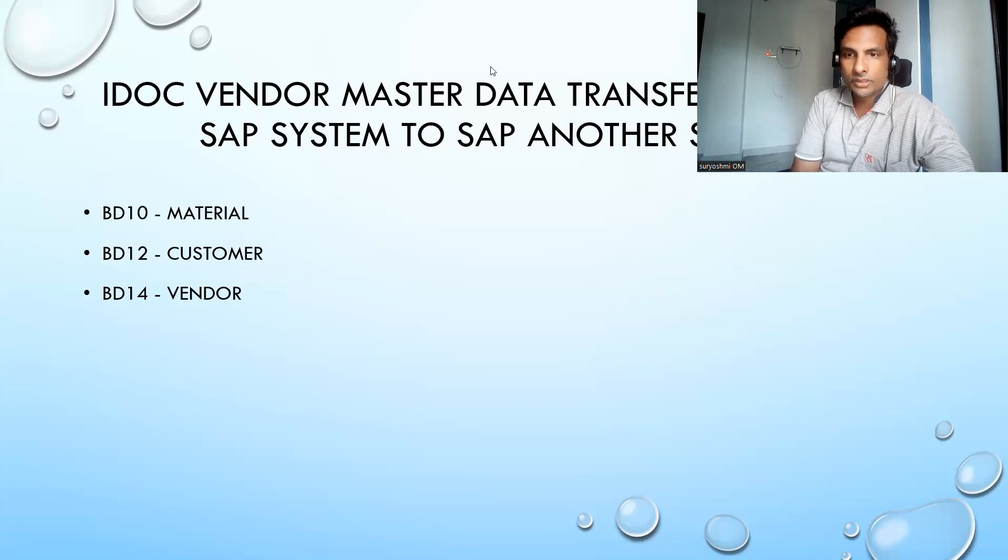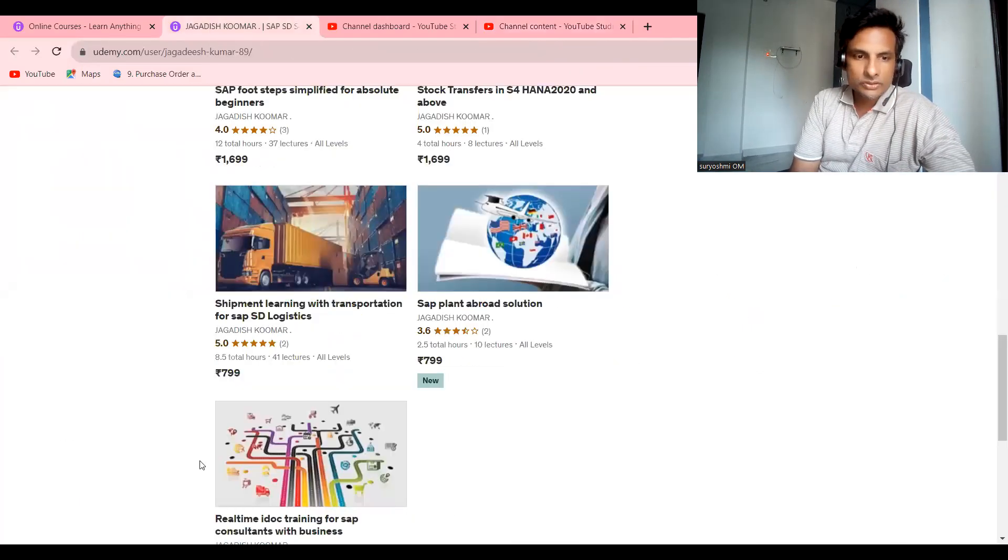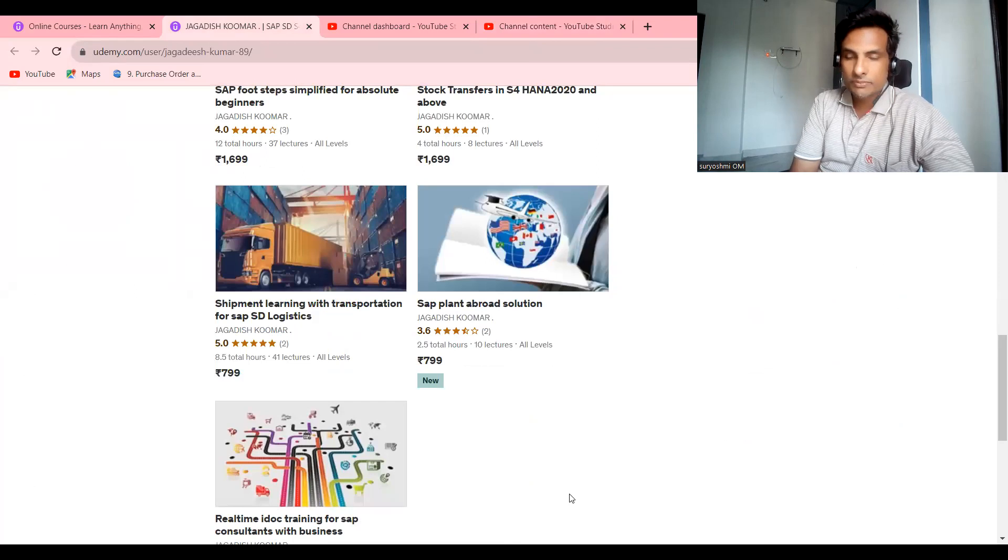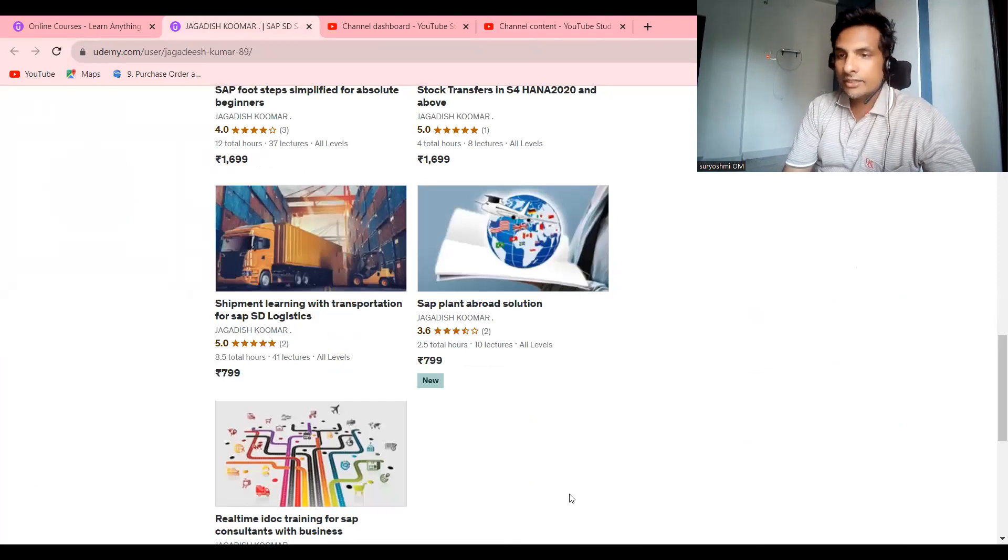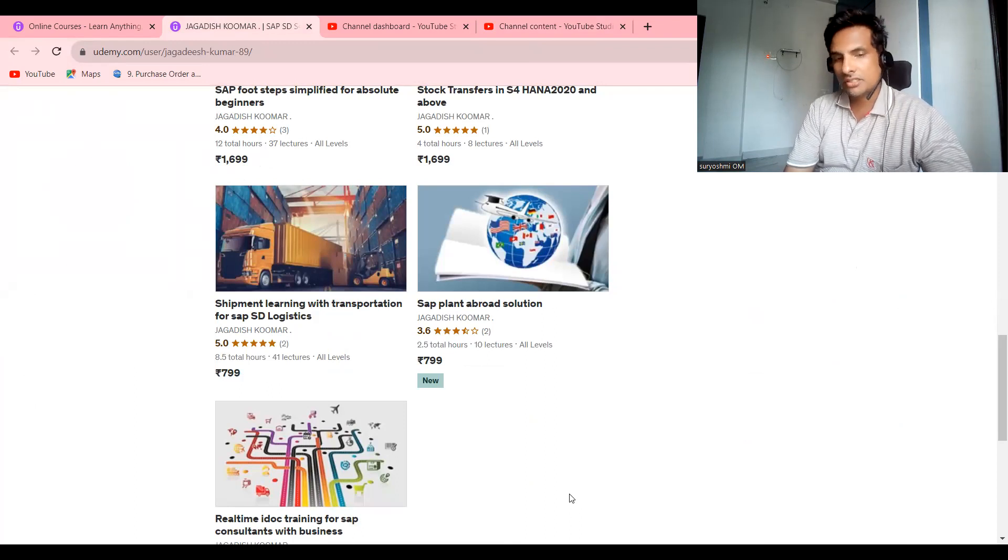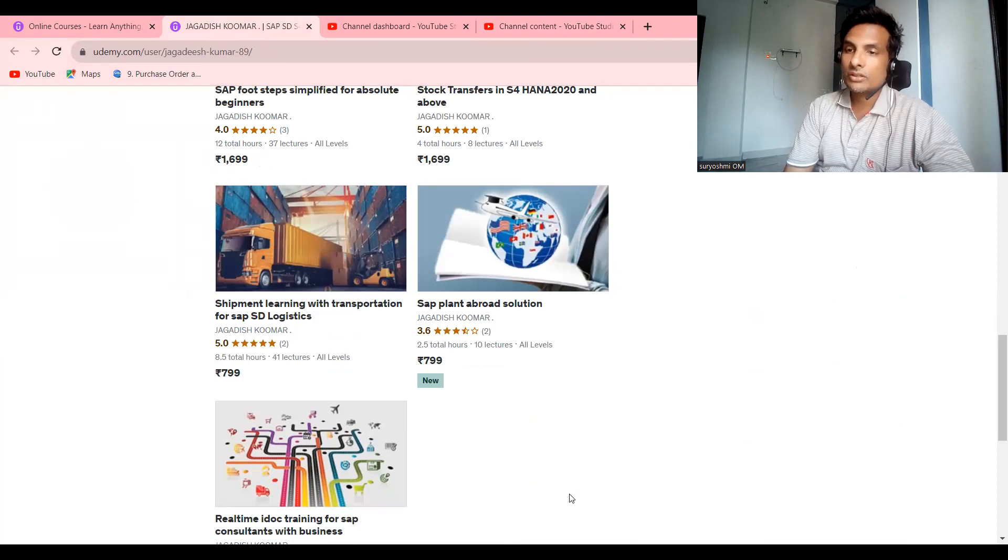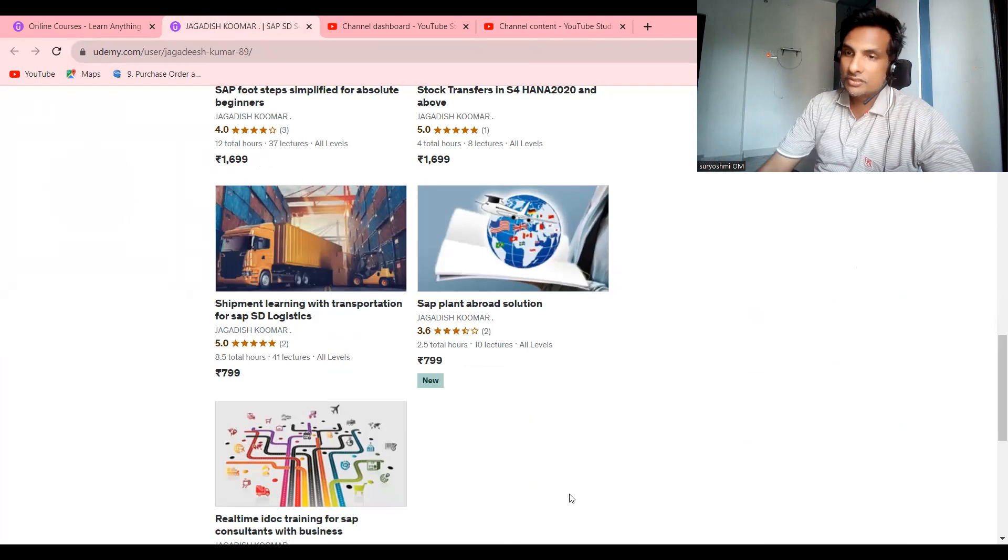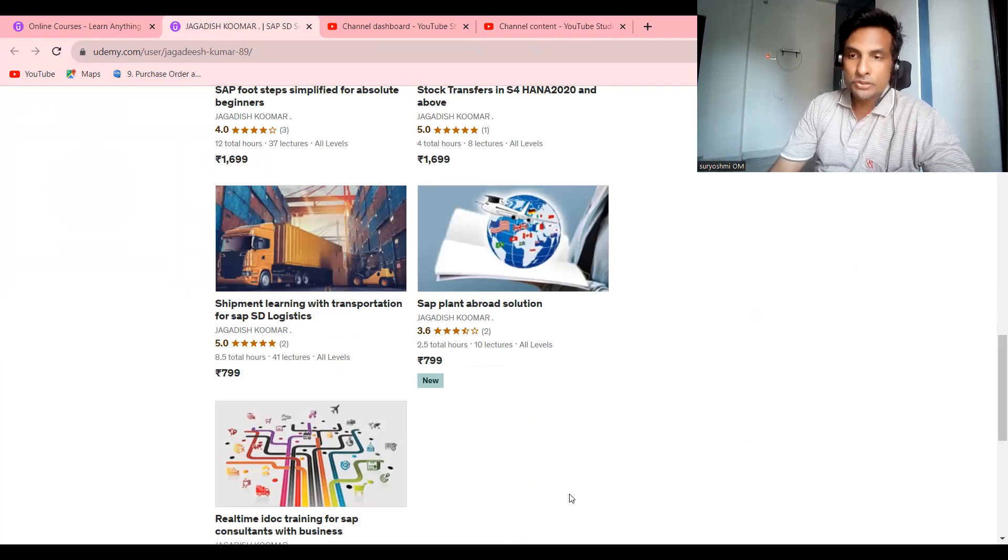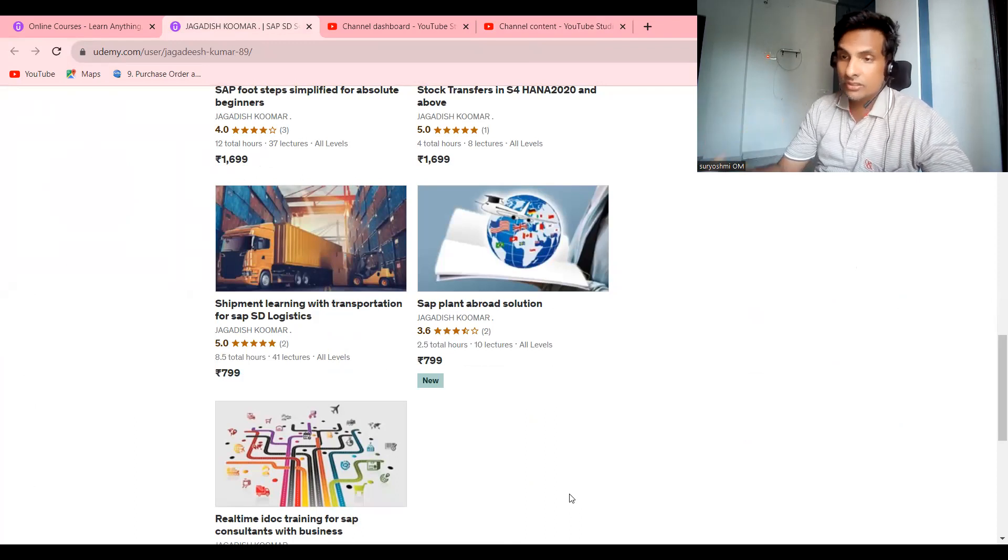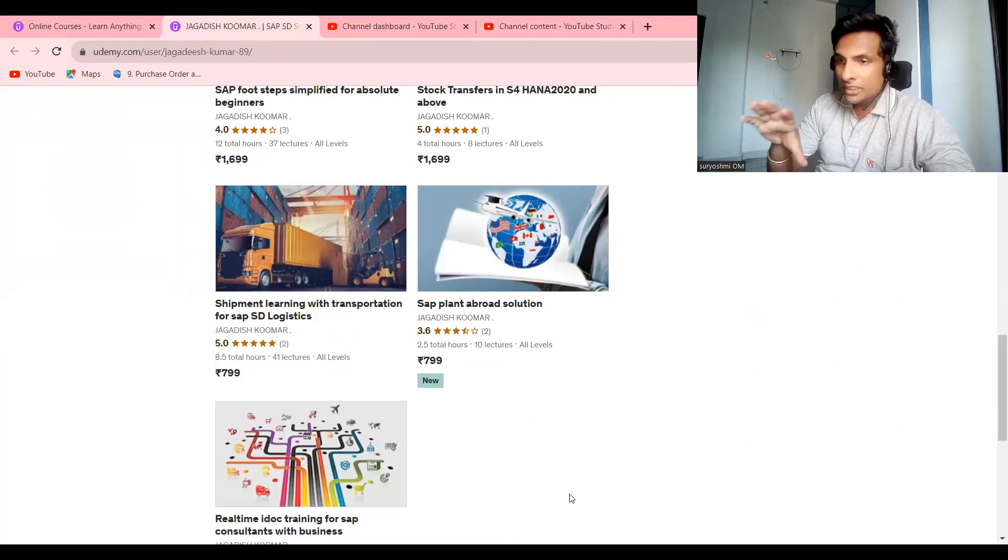If you're not subscribed, please subscribe to my channel. This is the newly launched course, Real-Time IDoc Training for SAP Consultants with Business. I've explained three practical scenarios apart from regular IDoc explanation and setup. First is IDoc creation using vendor transfer from one system to another as an outbound. Second is sales order creation with vendor information. And third is using name setups and sending IDoc.